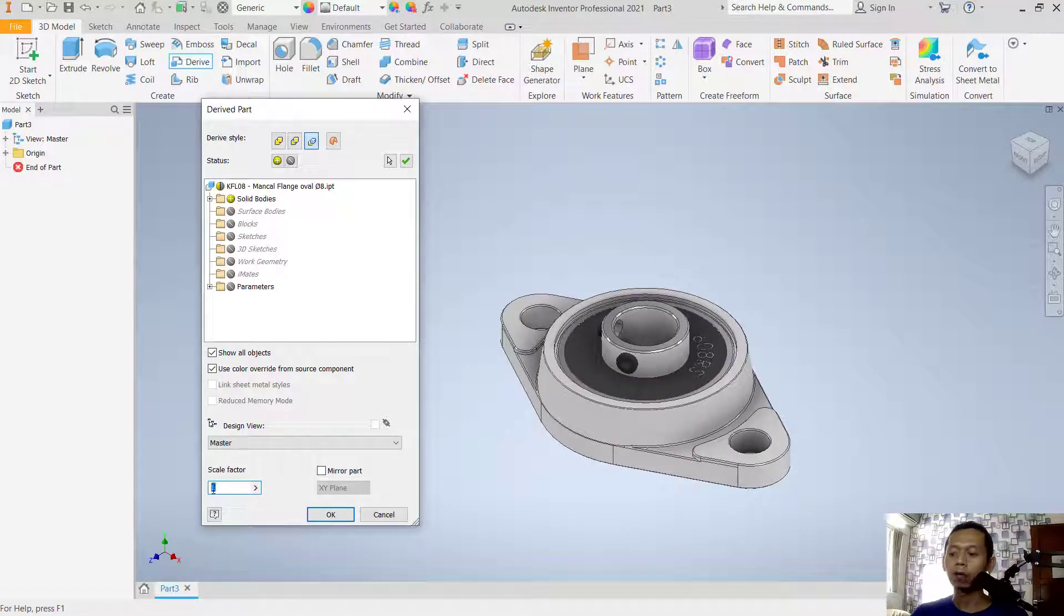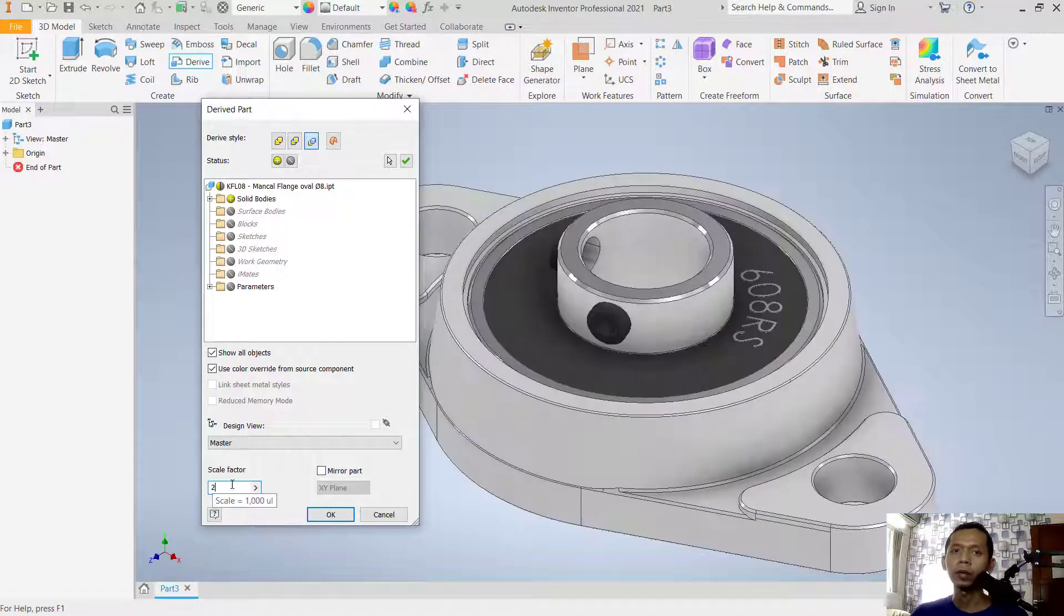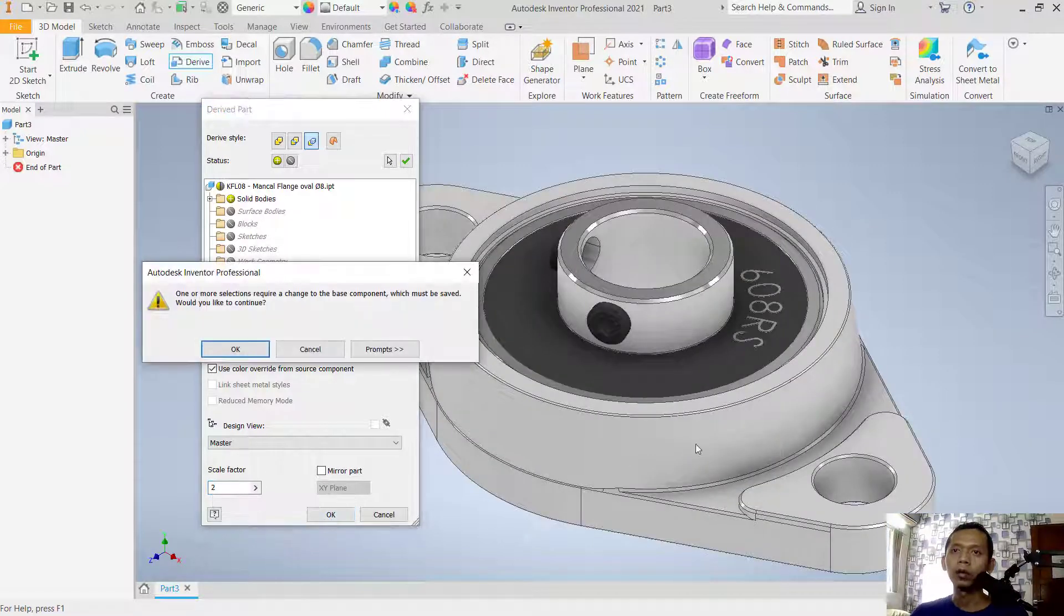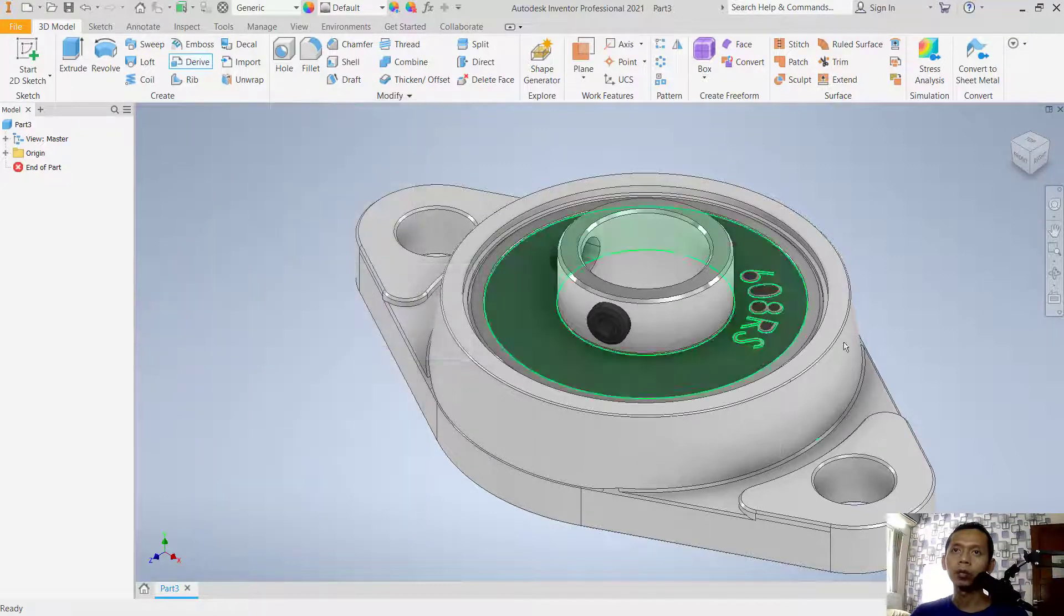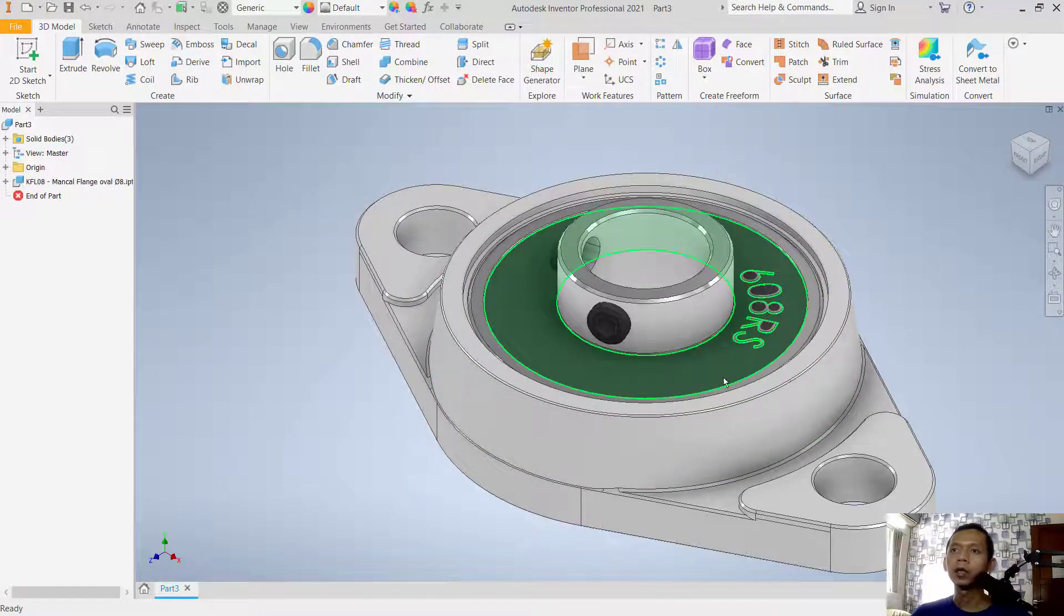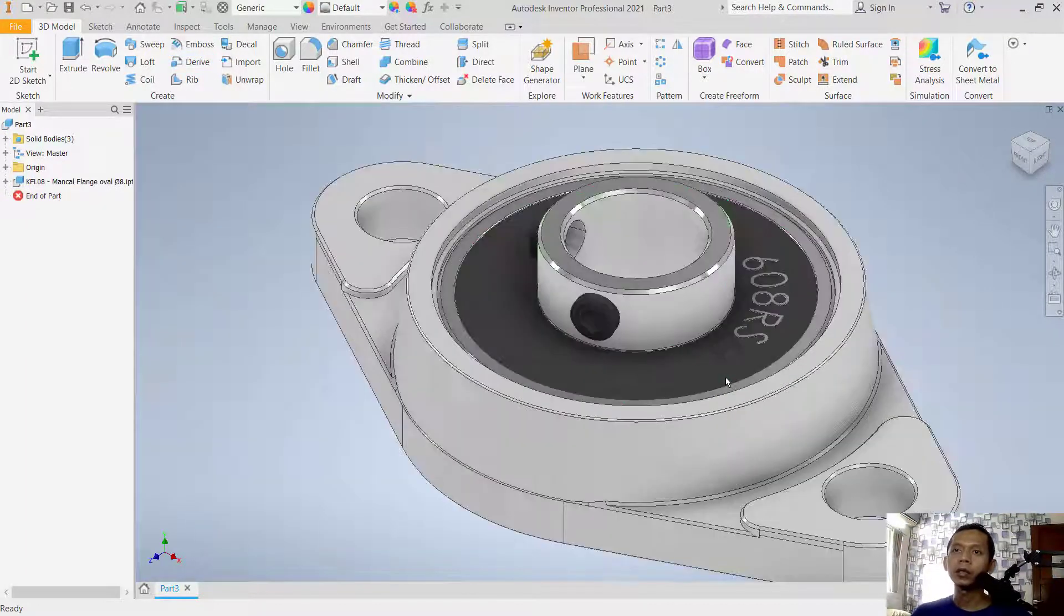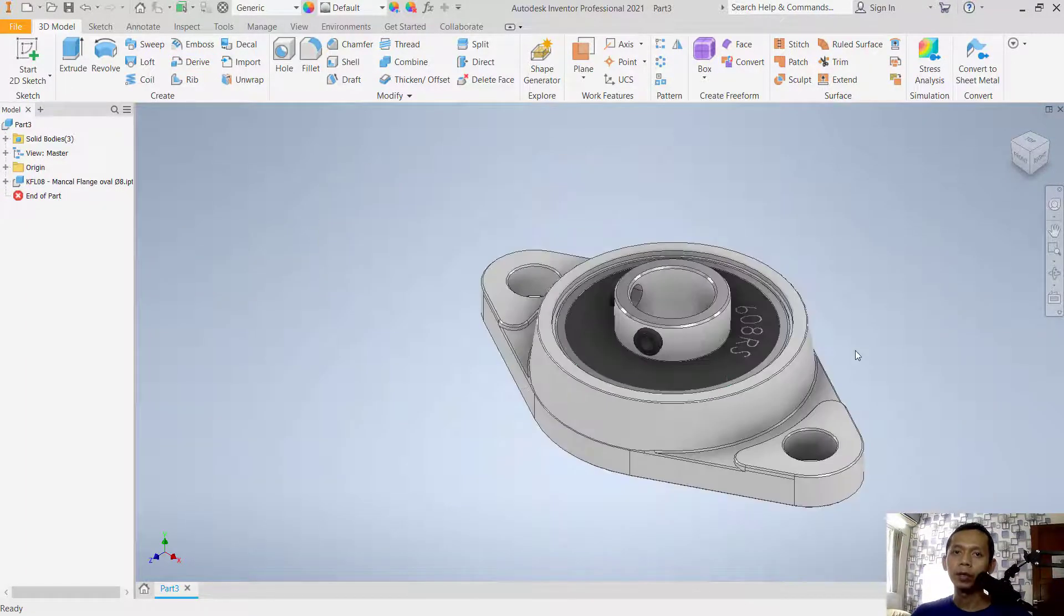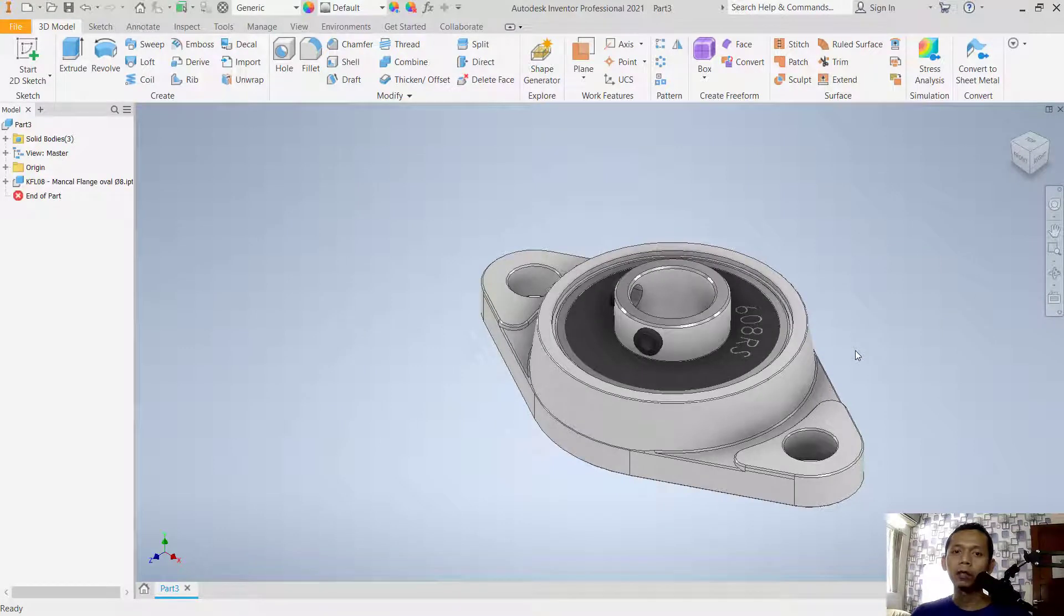can change it here. Like I will set it to 2, and then you can click OK and click OK again. So it will automatically resize the part object. That's enough for today on how to scale in Inventor software. And if